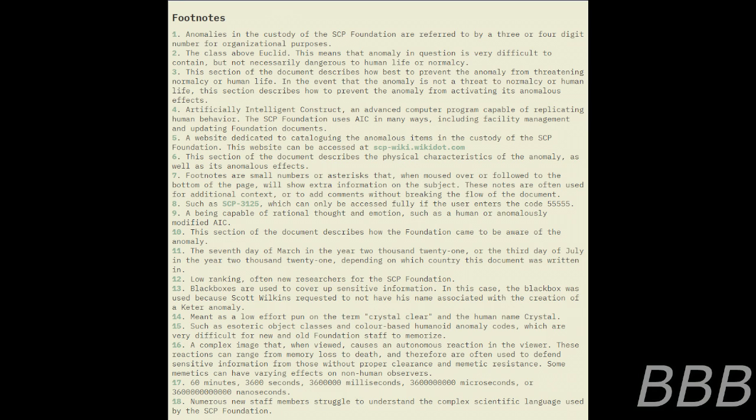The first SCP-5476 Offense occurred on July 3rd, 2021 — note: the 3rd day of July or the 7th day of March in the year 2021, depending on which country this document was written in. During an incident with an experimental AIC, Junior Researcher — note: low ranking, often new researchers for the SCP Foundation — [REDACTED].